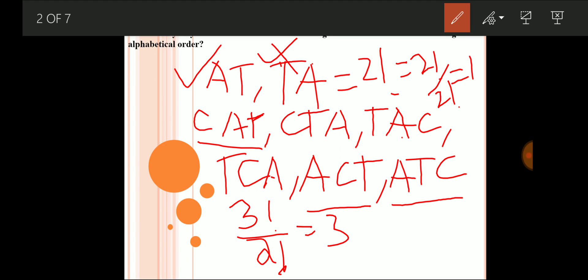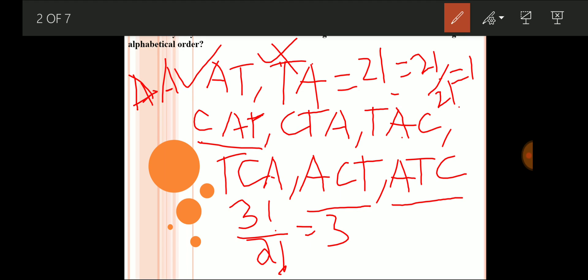If I put this condition for any other pair of alphabets in CAT — for example if C and T should be in alphabetical order — we get CTA, CAT, and ACT as possible arrangements, again three ways. So when a couple of alphabets are arranged in alphabetical order in a three-letter word, the answer is three factorial divided by two factorial. This behaves like identical or repeated alphabets.